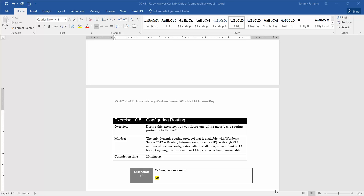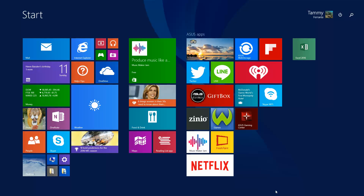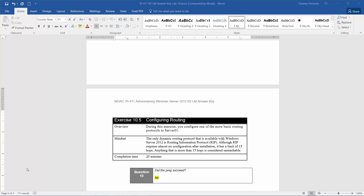Welcome to Exercise 10.5, Configuring Routing, found in Lab 10, Configuring VPN and Routing, which is found in the Microsoft Official Academic Course, Administering Windows Server 2012 R2, in preparation for exam 70-411.